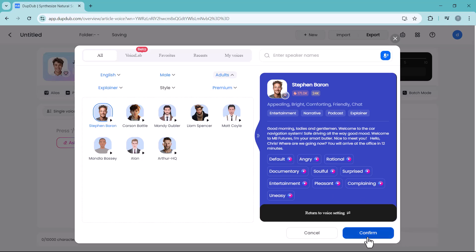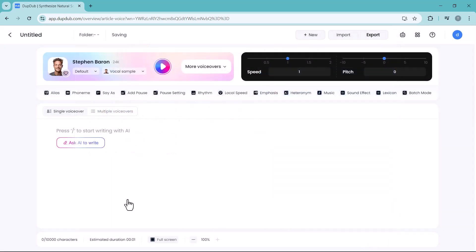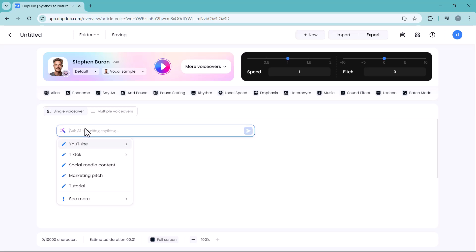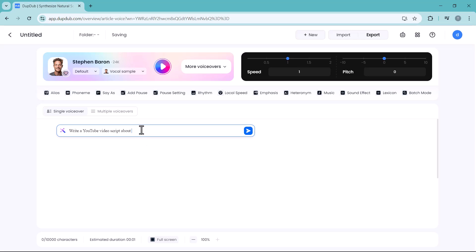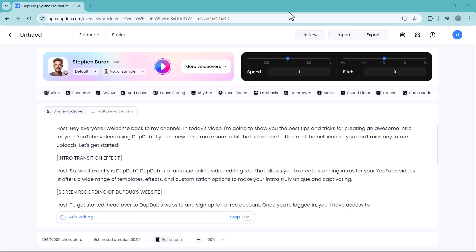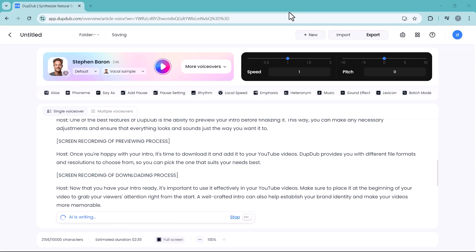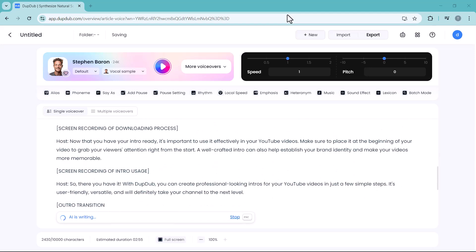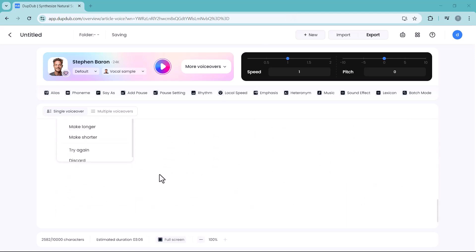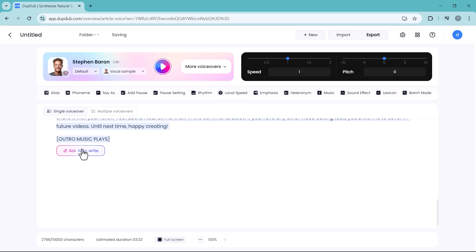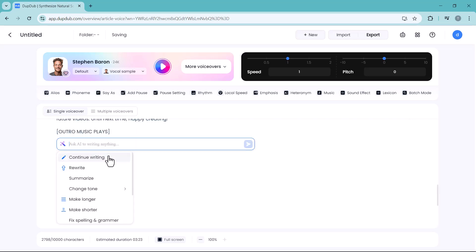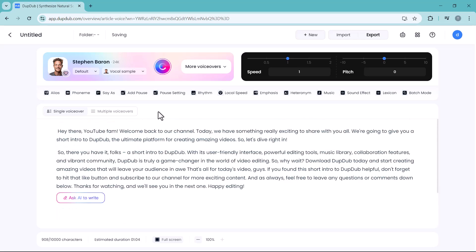Click on confirm icon, and here you can enter your written content here, or you can write your content with AI. For example, I write here: write intro for my YouTube video on DubDub. And here it is, it has written the introduction. You can also make it longer or shorter. After writing the content, click on play icon and here you can listen to the voice.